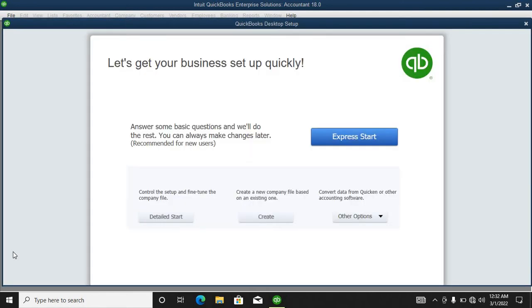For any new QuickBooks, you start with this welcome window. It will be telling you 'let's get your business set up quickly.' What you do, you just click to proceed.